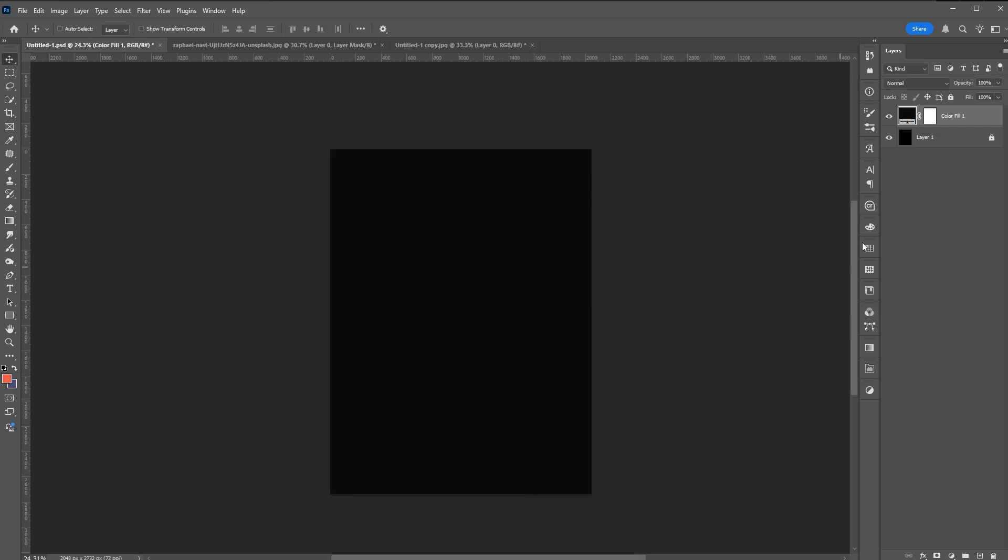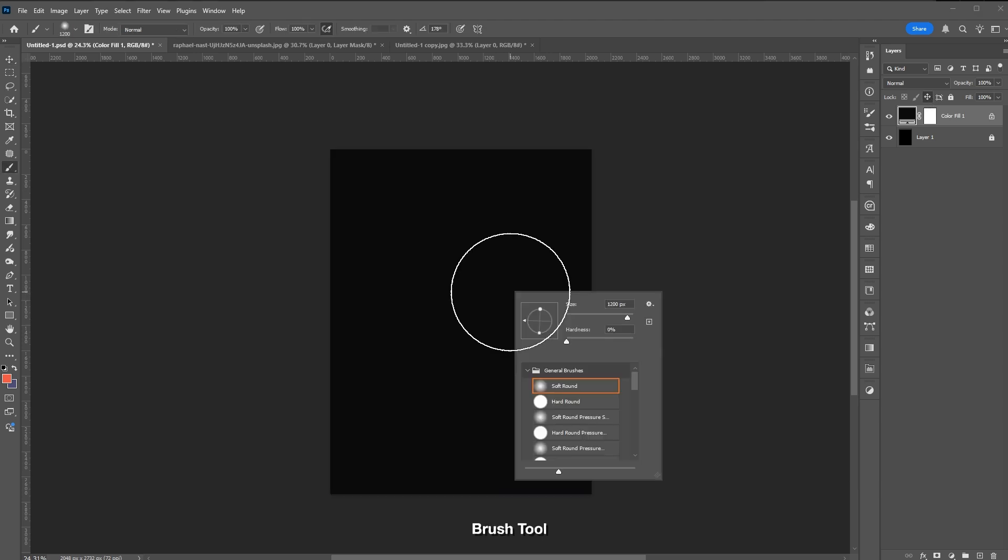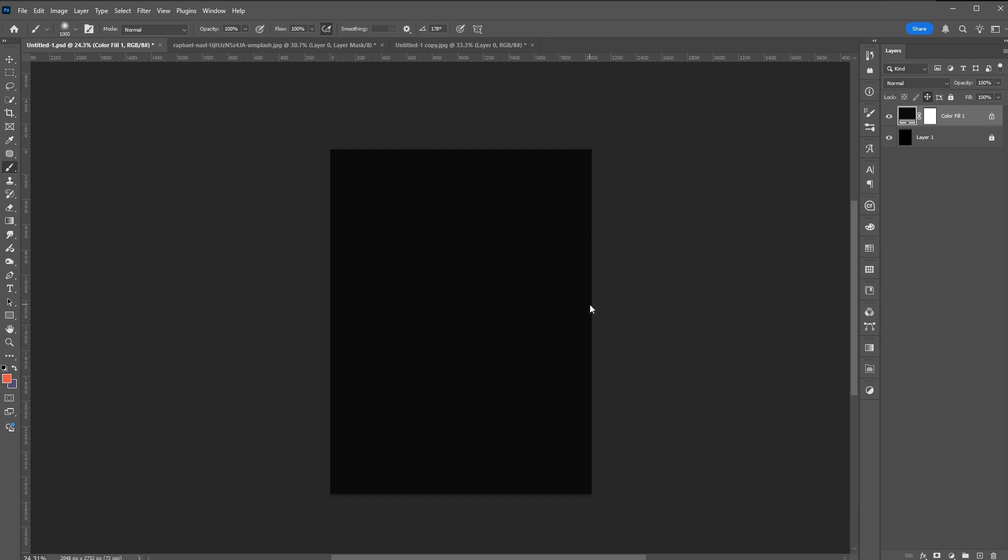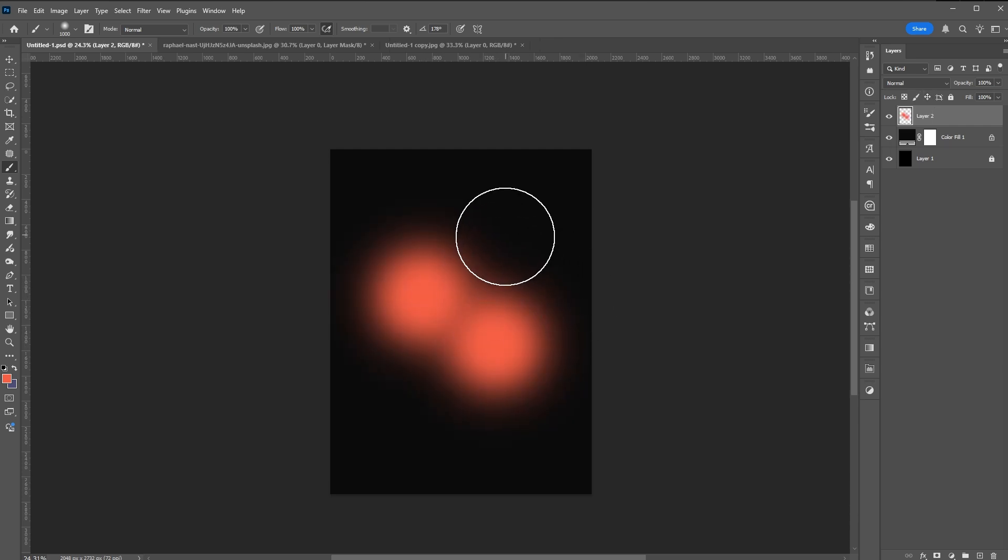After choosing your color, use brush tool with zero edge or hardness. Make small circles at the center of the poster.